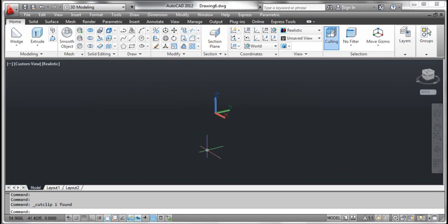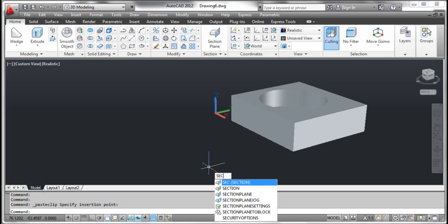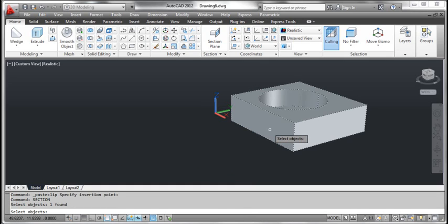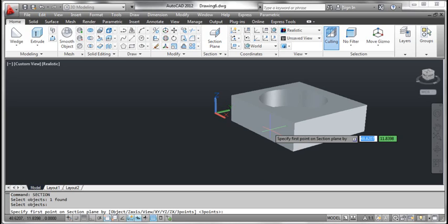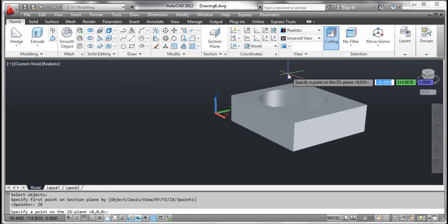The seventh method: z-x. On the screen you see a 3D object. Type section and press enter. AutoCAD prompts select objects. Click the object and press enter. AutoCAD prompts specify first point on section plane. Right click and select z-x. AutoCAD prompts specify a point on the z-x plane.